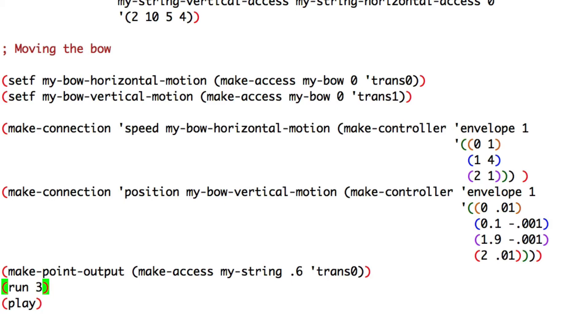I know, I know, it's ugly and all this stuff. But now, what we'll have to do is to change the parameters of the string, the length, the materials, et cetera, and the way the bow is interacting with the string to make it sound better.